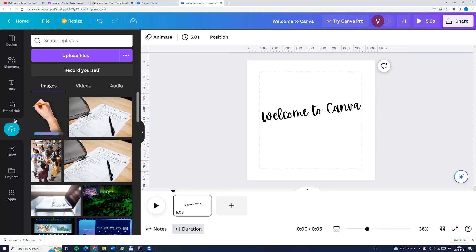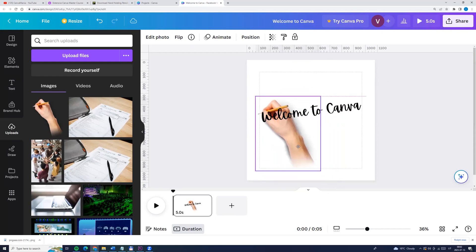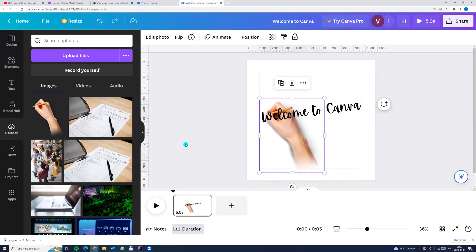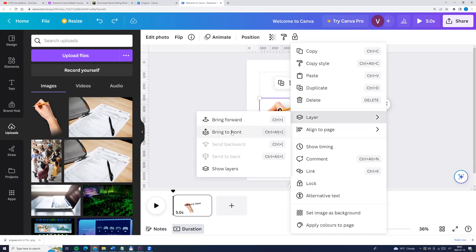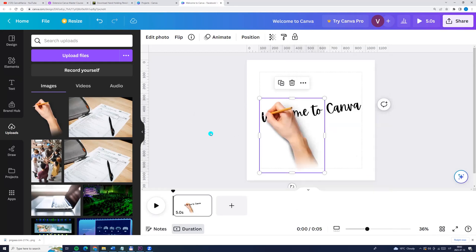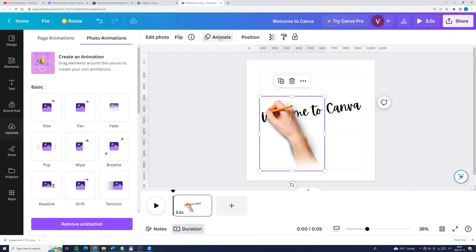We will find it on the left side menu in the upload section. Click on the hand and put it here. Now we can click on the hand, right button, layers and bring to front. Now click on hand and go to animate, and here we can choose new animation, create an animation.